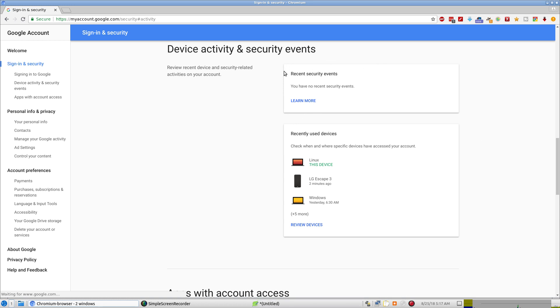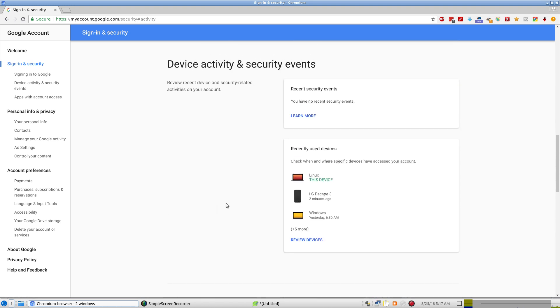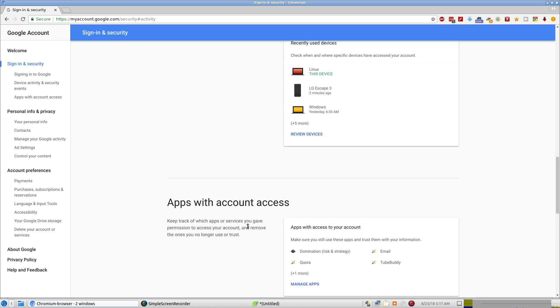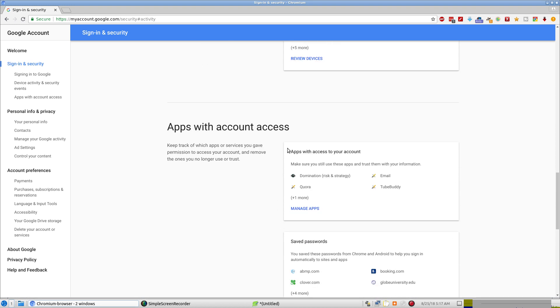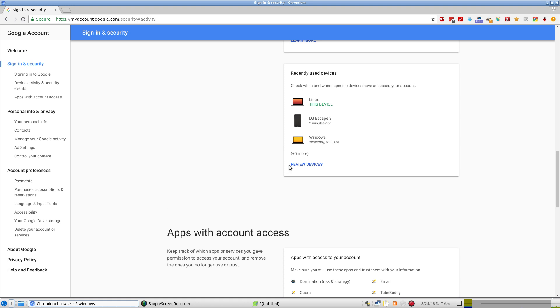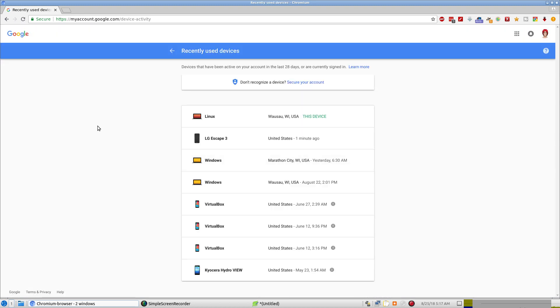Now you're going to see recent security events and recently used devices. Right here is review all devices and then there's other things like apps with account access and stuff. So we're going to click that one and I'm uploading video so it's taking a little bit of time to load.